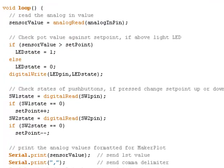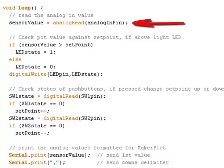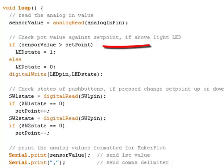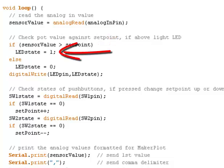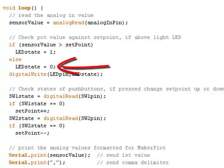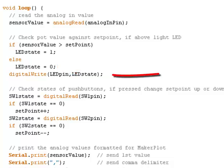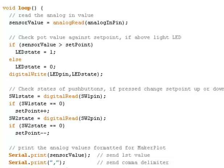So going down to the loop, we notice that the first thing we're going to do is read the analog output of the pot into our sensor value. Then we're going to check our sensor value against our setpoint. We're going to set the LED state to a 1 if it exceeds the setpoint, and we're going to keep the LED state at a 0 if it's at or below the setpoint. Then finally we're going to do a digital write to the LED itself to basically illuminate or extinguish the LED.